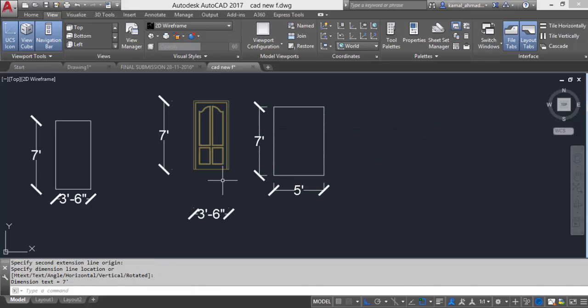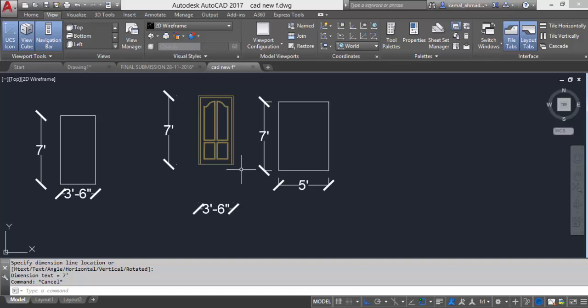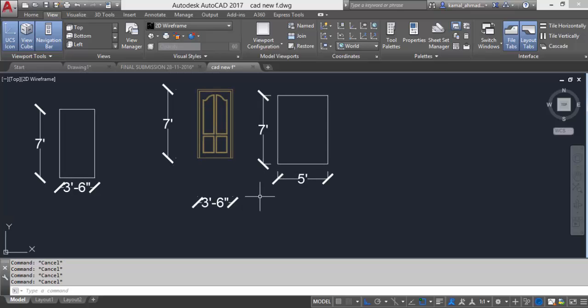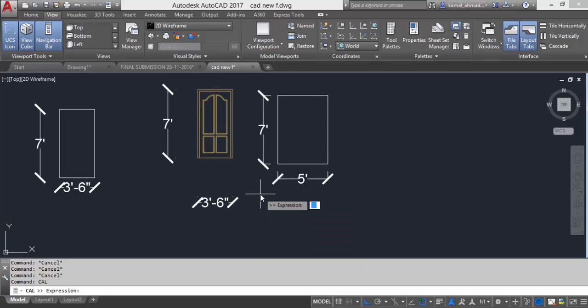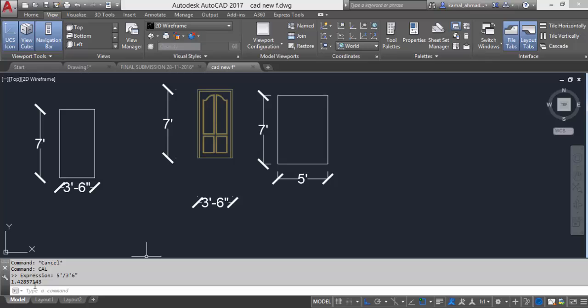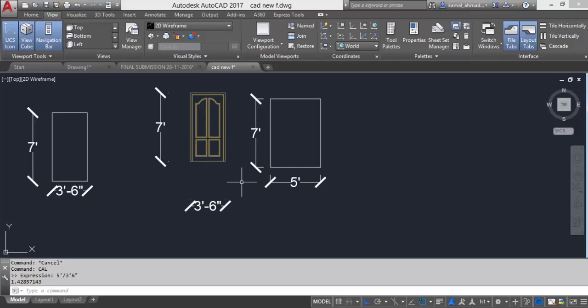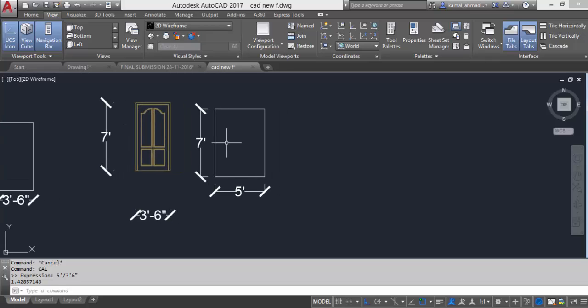Now this is my required dimension where I want to fit this door. I will type DLI and click on these two points. Now the formula is required divided by current. So I will type CAL calculator command in AutoCAD and then after that I will type 5 feet divided by 3 feet 6 inches enter. So this is our result 1.428, the x-axis value or the percent of scaling.